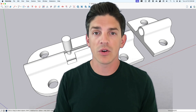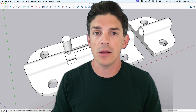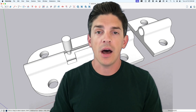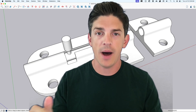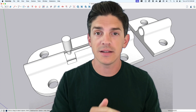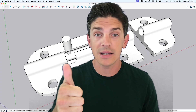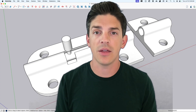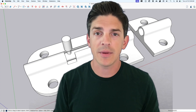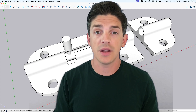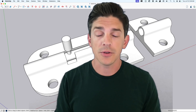So this came from a viewer request: can you please show how to model a latch? If you like that format of how to model a blank in SketchUp, drop a like down below, hit the thumbs up button, and also let us know in the comments which other things you'd like to see modeled.